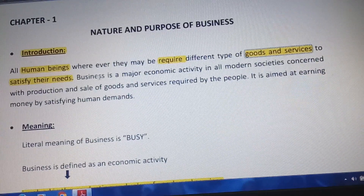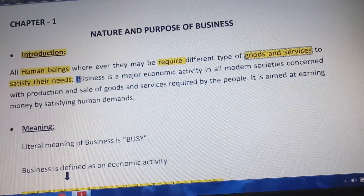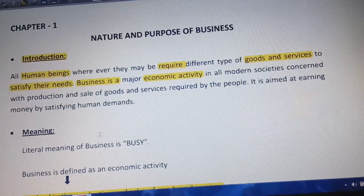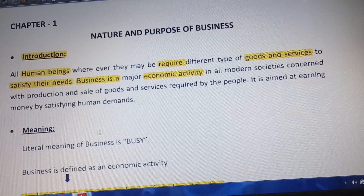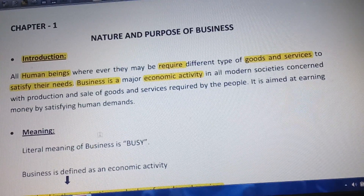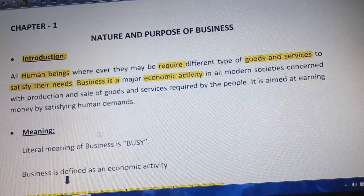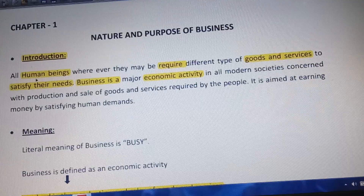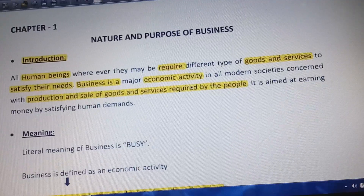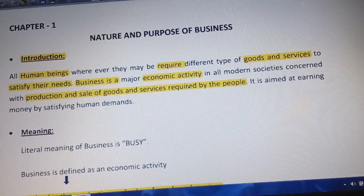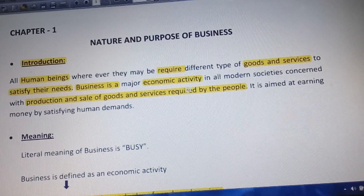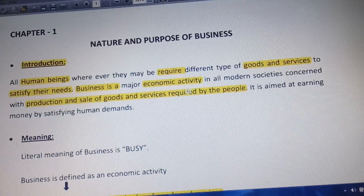The next point is that business is the major economic activity. All economic activities are related to earning money and profit. In all modern societies, business is concerned with the production and sale of goods and services required by the people.